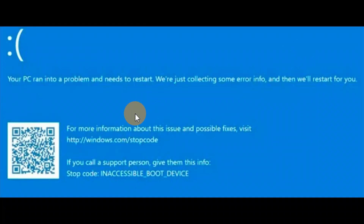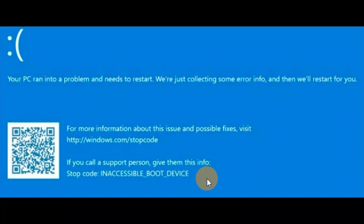If you're getting the error 'your device ran into a problem and needs to be restarted' and the error code is 'inaccessible boot device,' you're going to follow these steps in this tutorial. I hope one of the steps helps you. If it does not help, check other tutorials for different solutions. If this video really helps you, share it with friends and family.